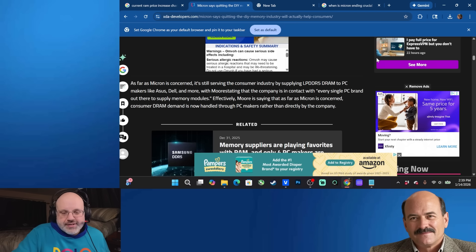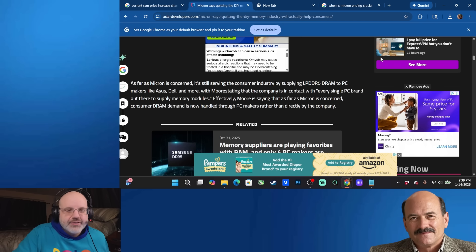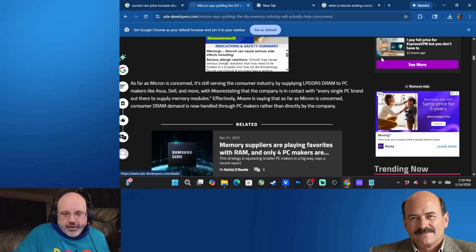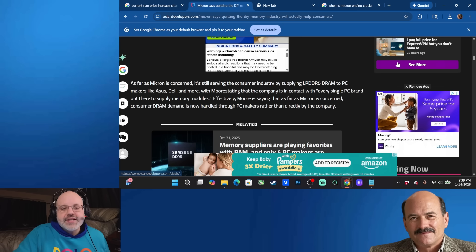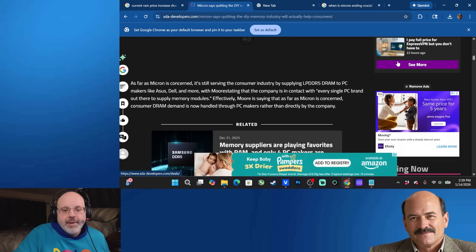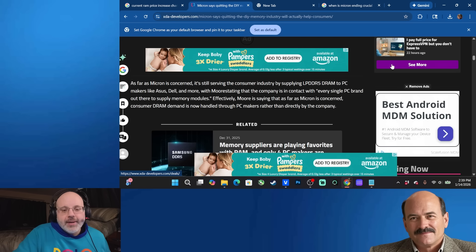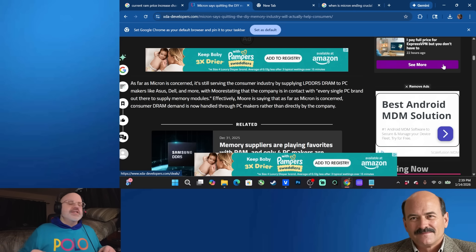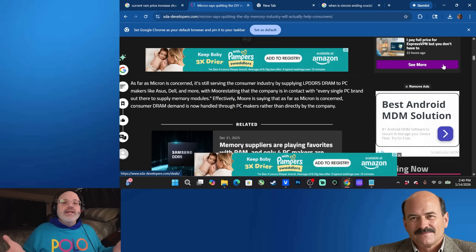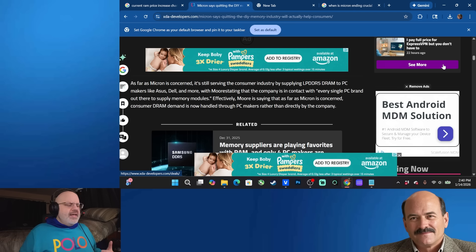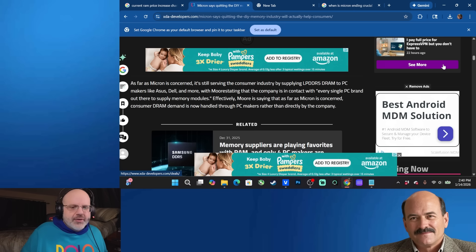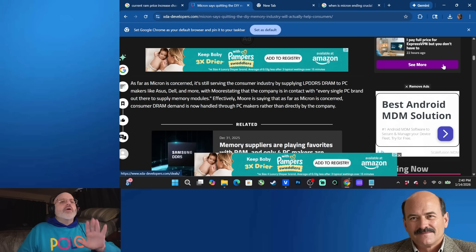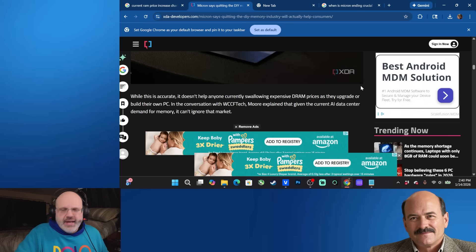As far as Micron is concerned, it's still serving the consumer industry by supplying LPDDR5 DRAM to PC makers like Asus, Dell, and more, with Moore stating that the company is in contact with every single PC brand out there to supply memory modules. Effectively, Moore is saying that as far as Micron is concerned, consumer DRAM demand is now handled through PC makers rather than directly by the company. And also too, the reason why Micron is doing this is because corporations like Dell, HP, they buy a whole bunch of memory up front. So they secure more of a profit selling directly to corporations, even if it's for consumer products. So they're still, don't worry, they're still giving you the average consumer the finger. Don't let them try to brainwash you.